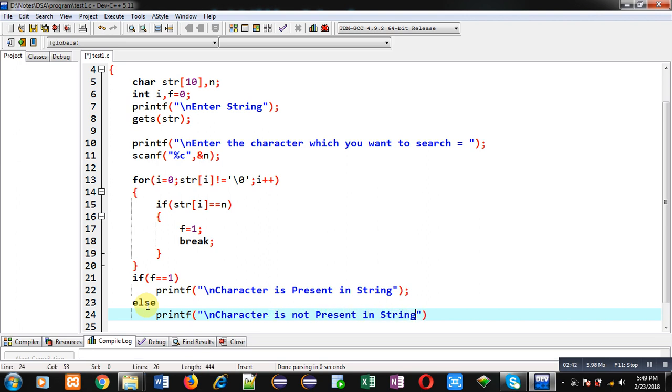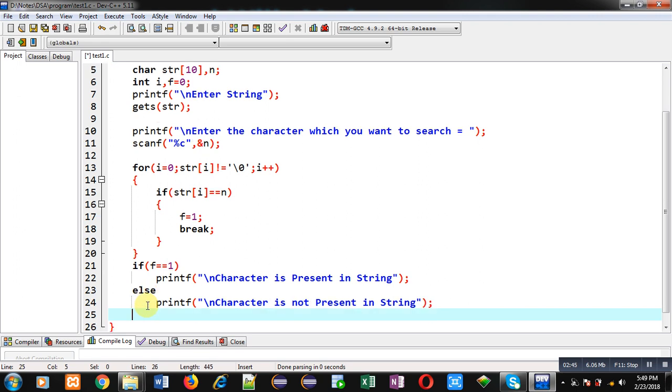So this way I have implemented the complete code in front of you which can search whether a particular character is available in the string or not.